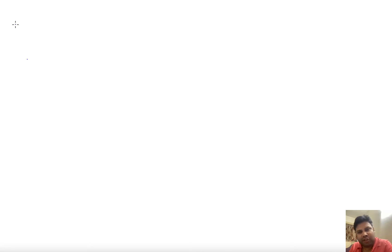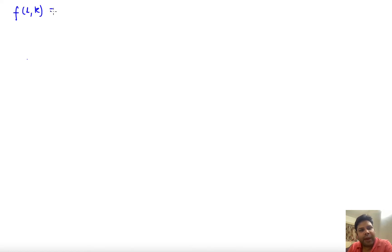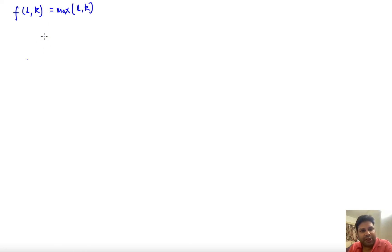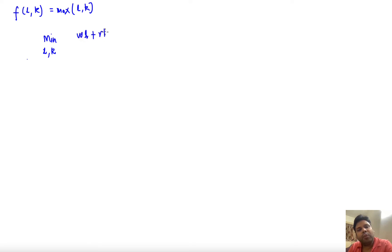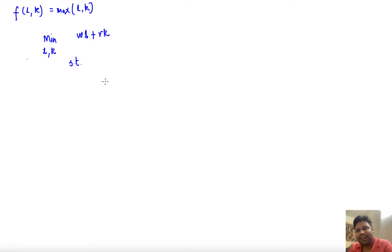Hi, welcome. In this video we'll learn how to solve a cost minimization problem of a firm whose production function is f(l,k) = max(l,k). The firm wants to minimize cost of producing y level of output. So we minimize with respect to l and k — because these are what we'll be choosing — wl + rk, where w and r are the prices of input labor and capital and they are fixed and given.